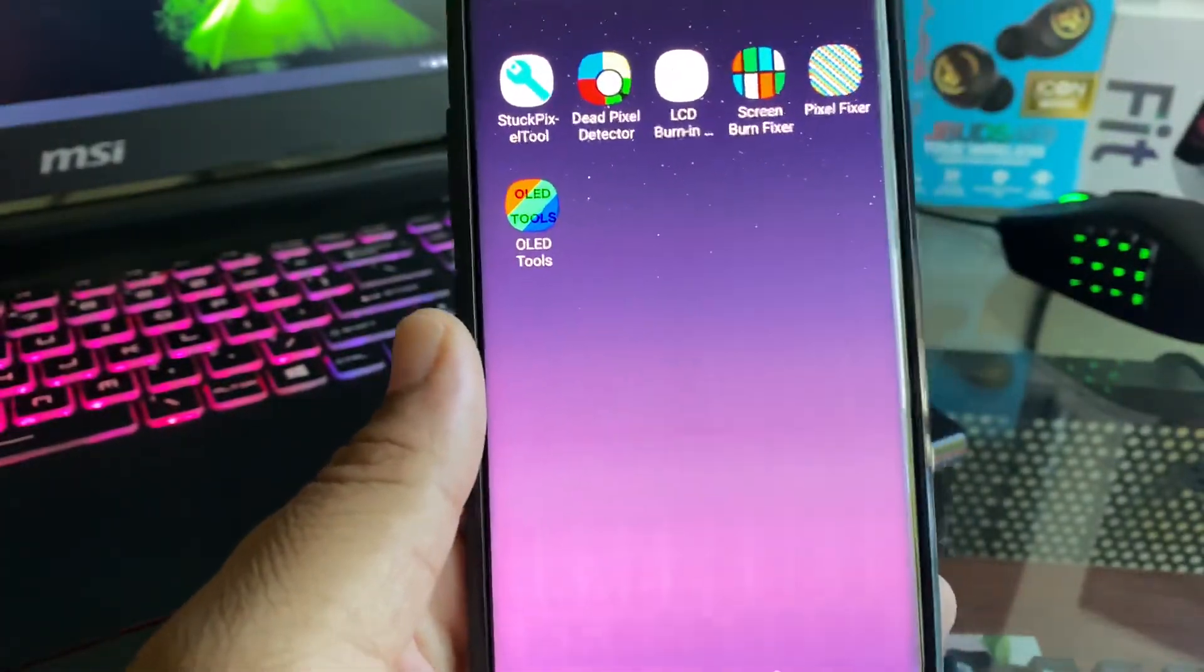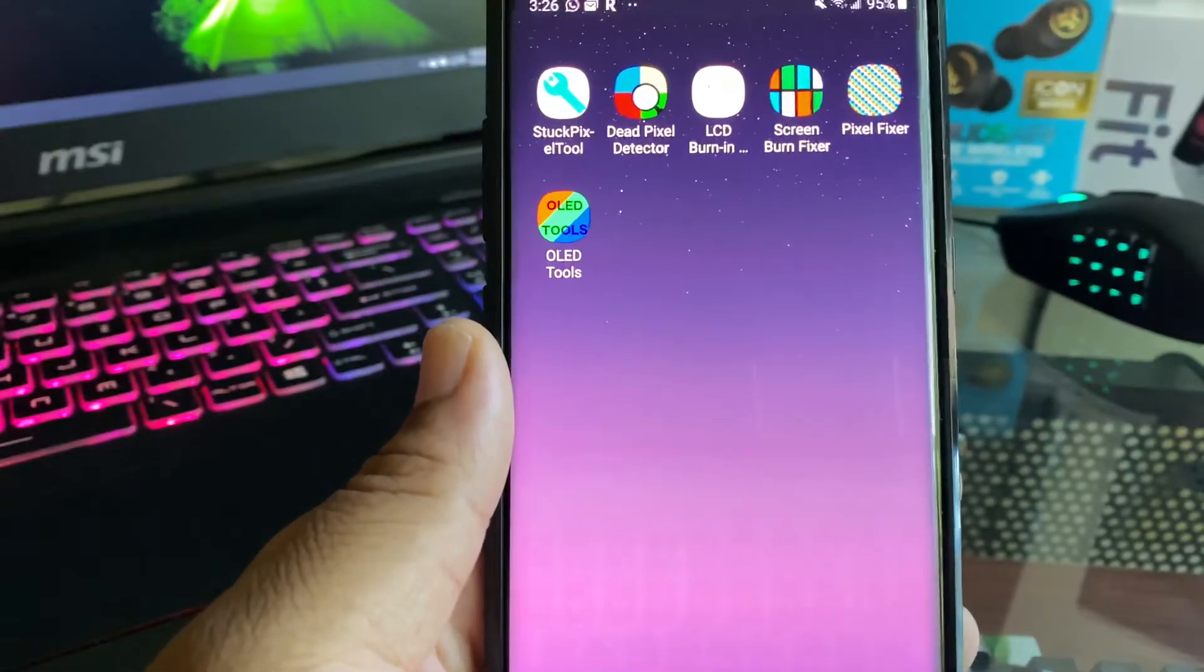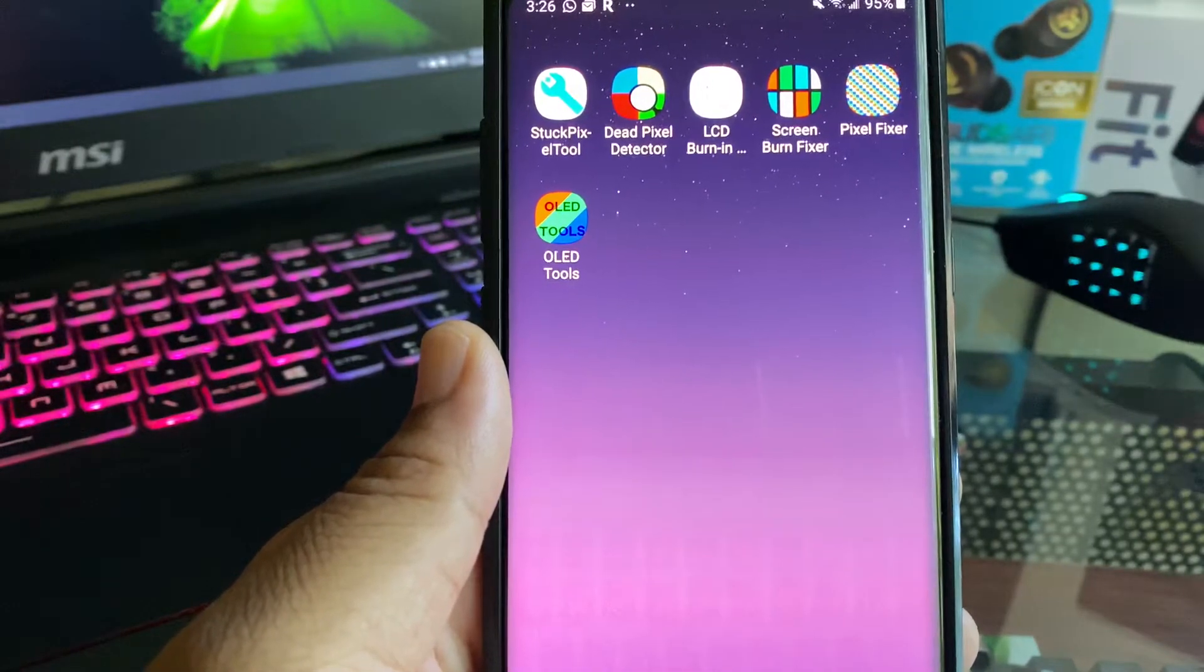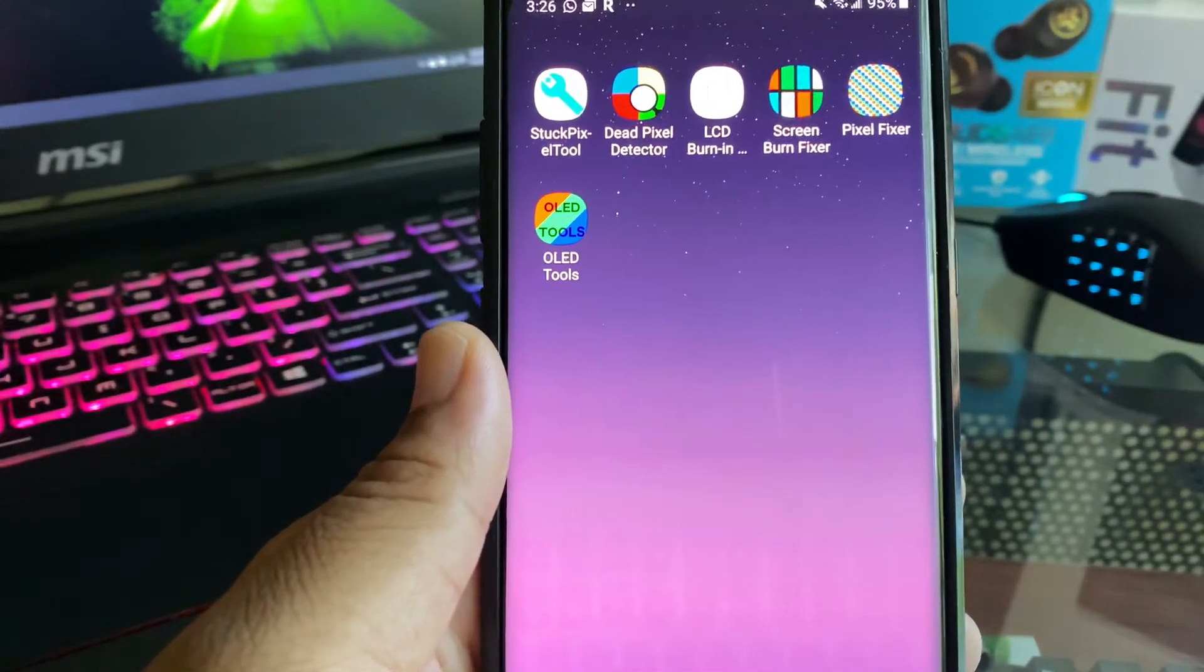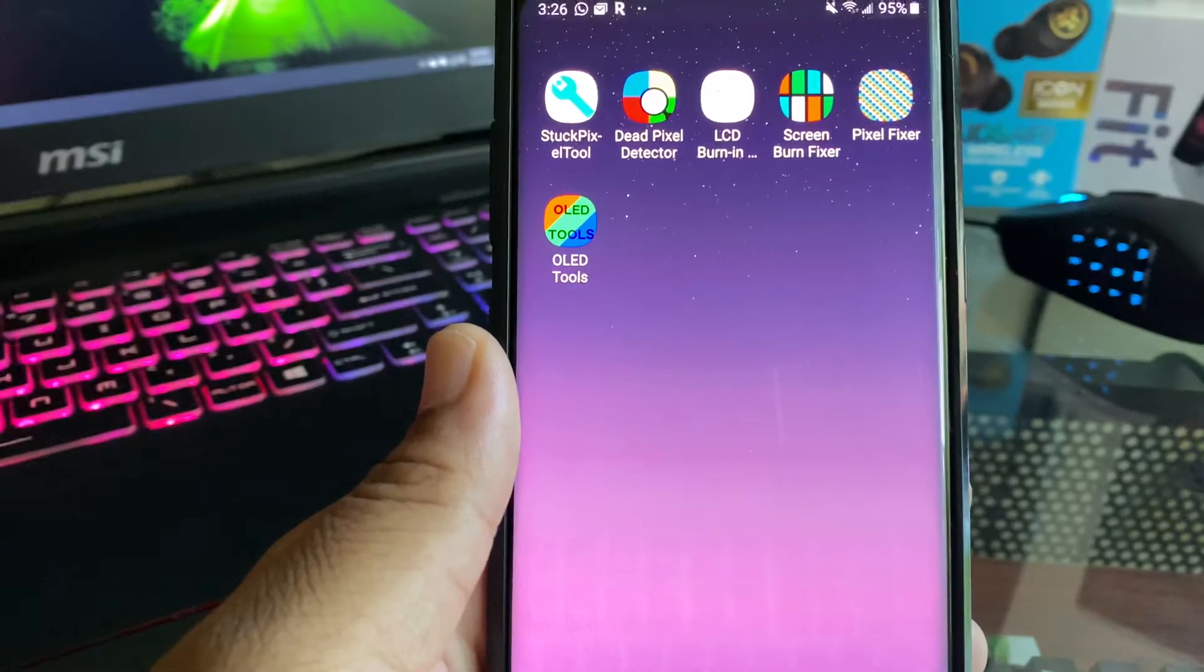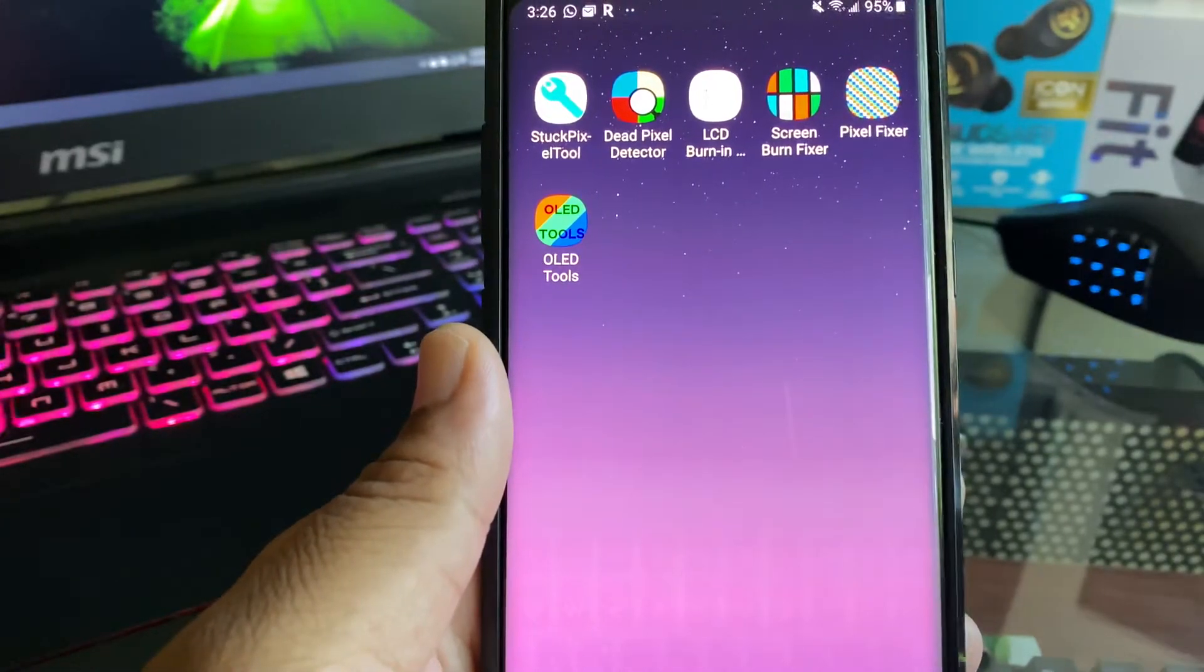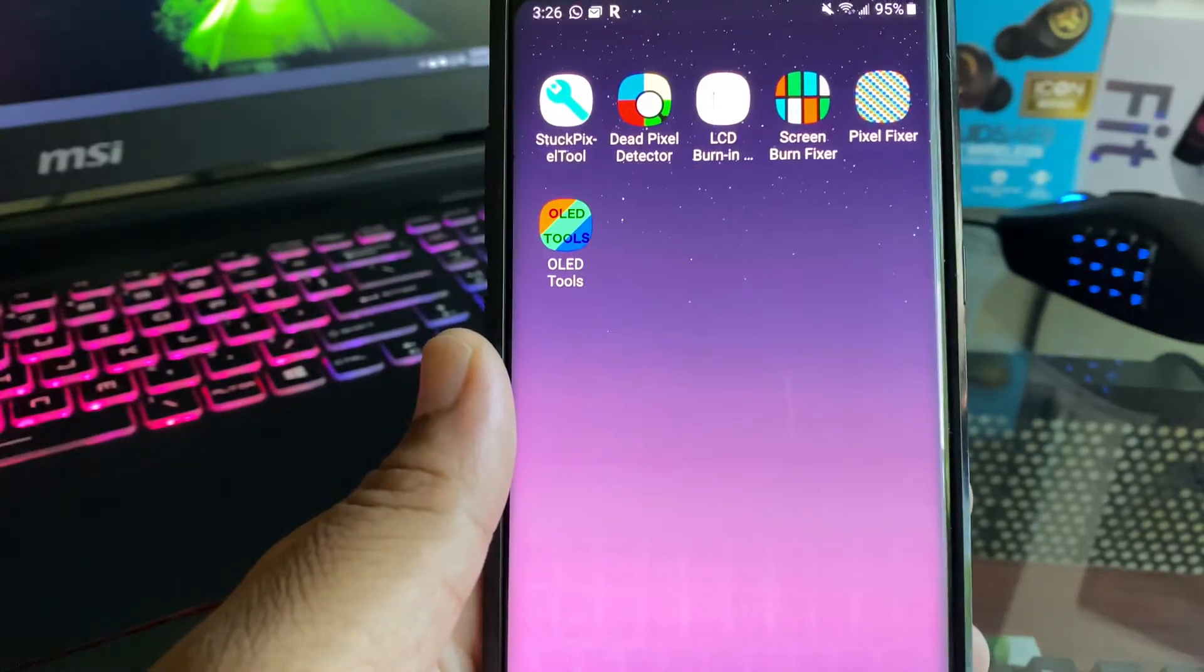Anyway, if you catch it early, use these apps—you might be able to fix it, but it's at your own risk and can make it worse. If you've had it for a long period of time, there's no other option besides replacing the screen altogether.